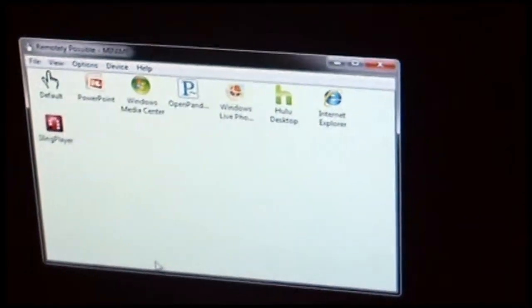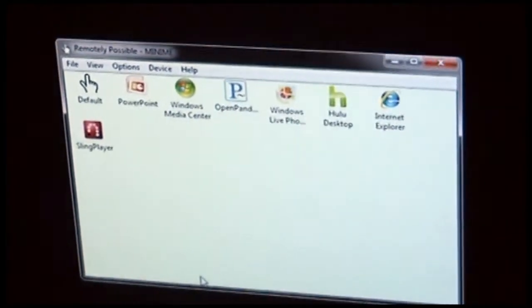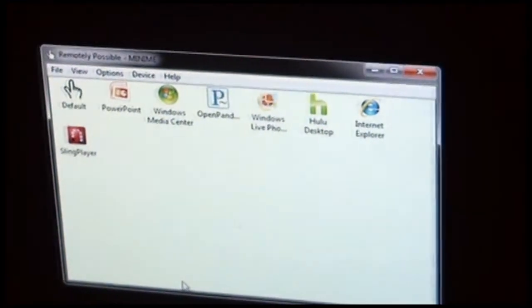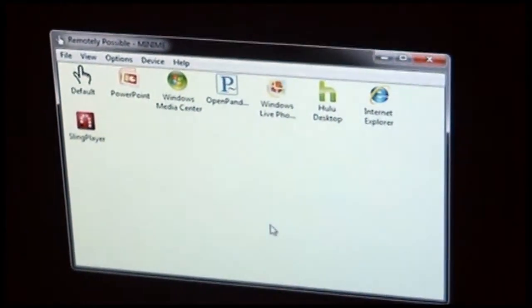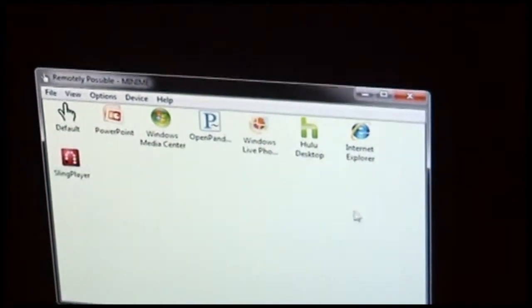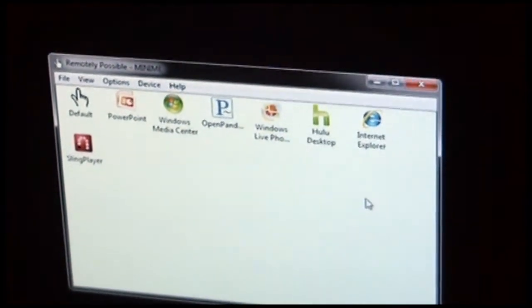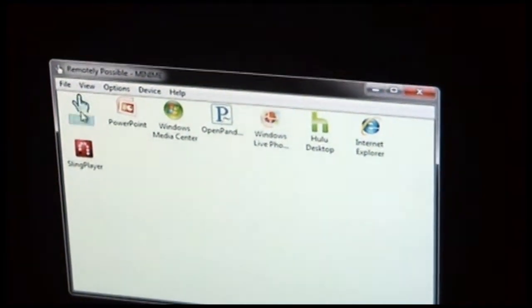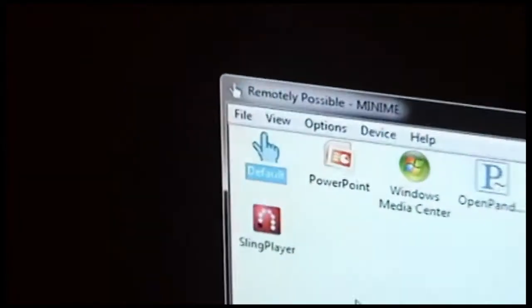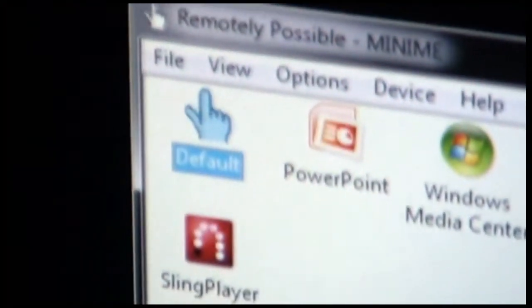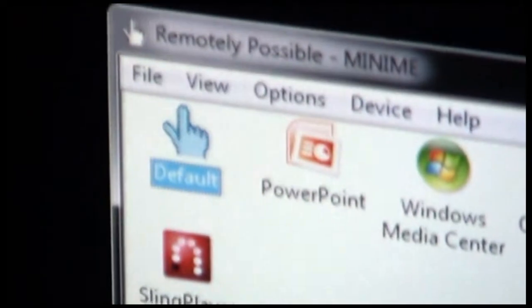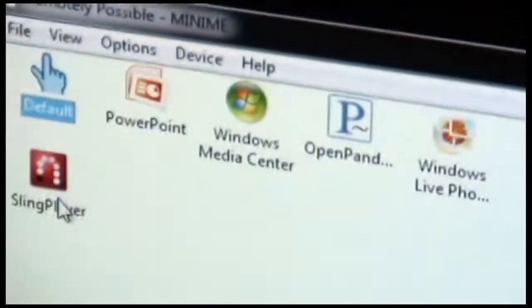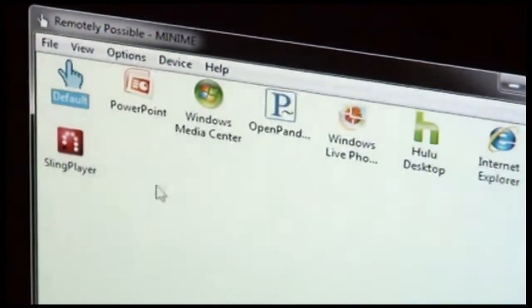In this how-to video, we're going to talk about Remotely Possible's ability to configure multiple applications that you can control. When you start Remotely Possible, you'll see a list of applications that are built in that Remotely Possible understands how to control. Now you'll notice that this first icon is labeled Default, and this is not actually settings for an application. It's settings that will be used if none of the other applications are currently running in the foreground.